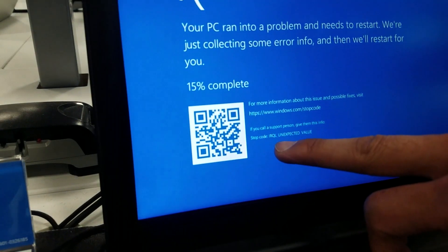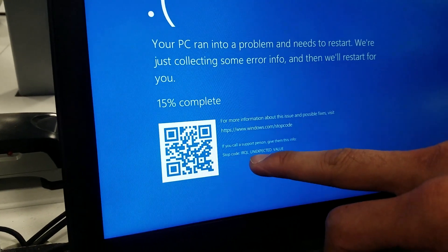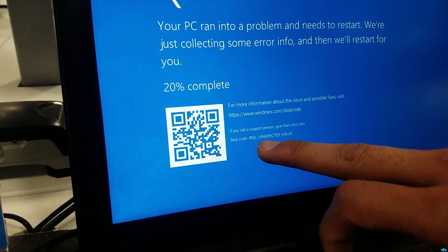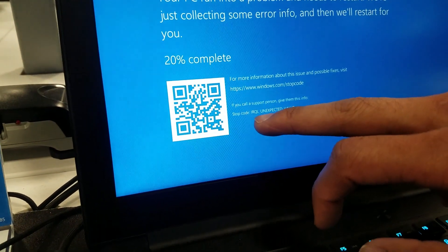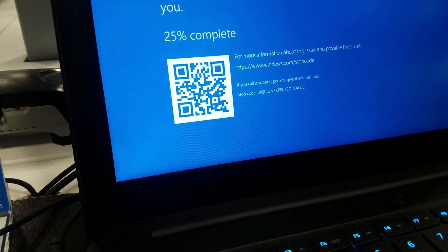I-R-Q-L — was that underscore? Okay, you can be able to see underscore UNEXPECTED_VALUE. That's the error code you get.